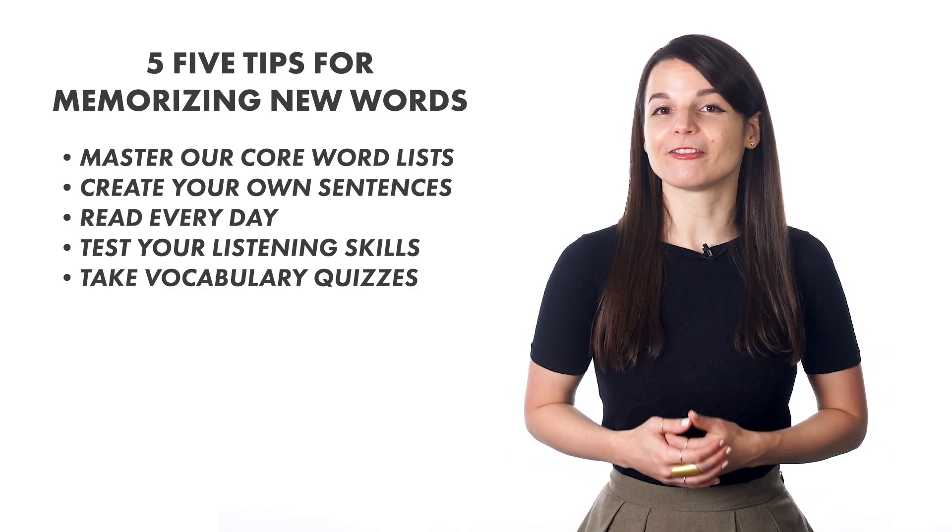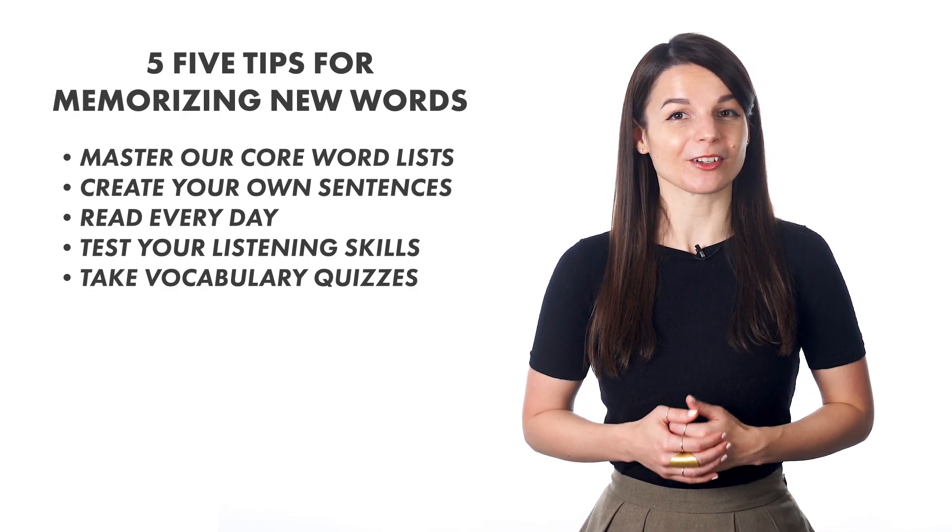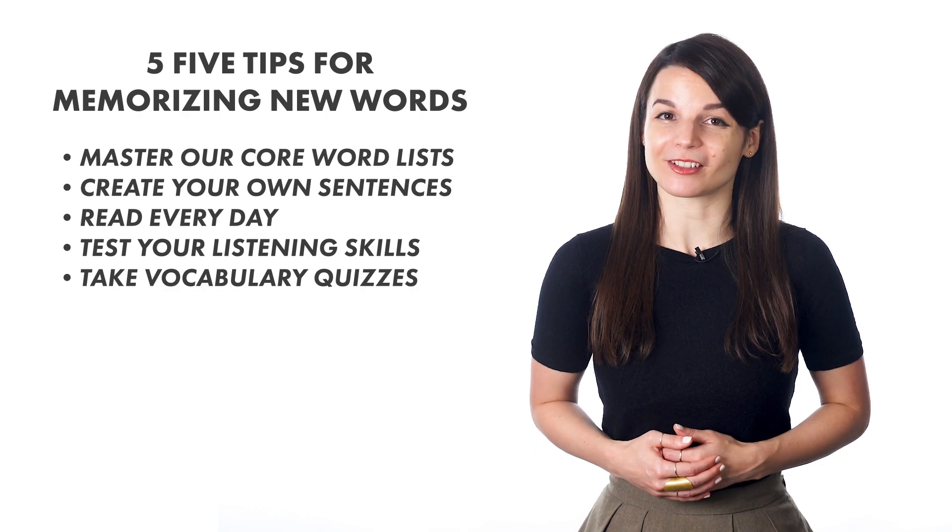These tips are fun and effective ways to help you reach your vocabulary goals a bit faster. If you want to go the extra mile, subscribe to premium plus to get access to your own native teacher. What are your vocabulary goals? How will you achieve them? Share your answers in the comment section below.